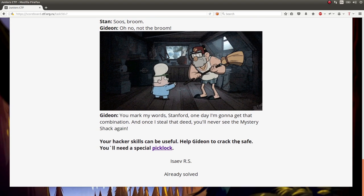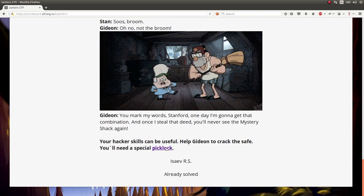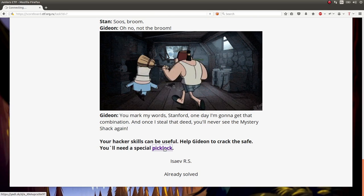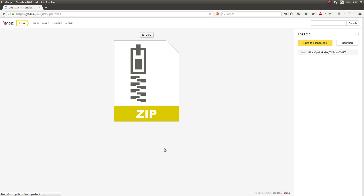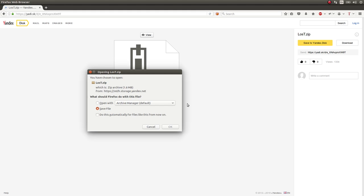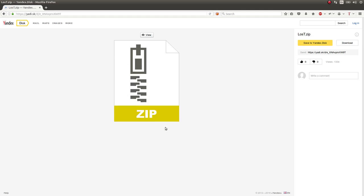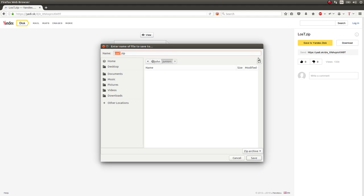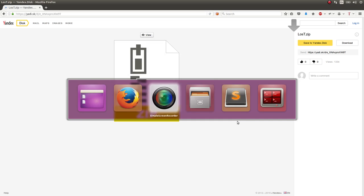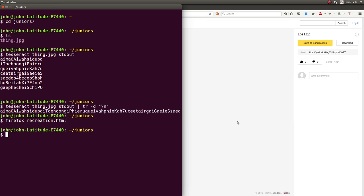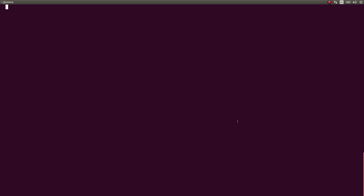Your hacker skills can be useful. Help Gideon to crack the safe. You need a special pick lock. So, they're using this weird cryptic hosting thing, so I go ahead and download this zip archive, and I'll just create a folder for it, Lost Code. Now, let's hop on over to our terminal and take a look at it.